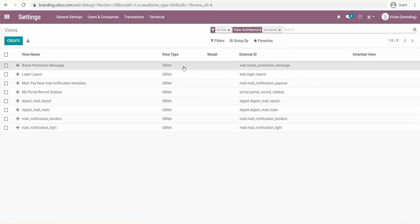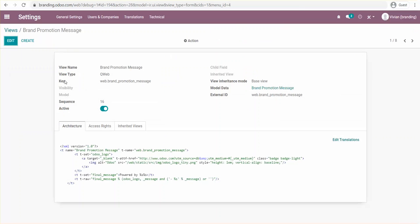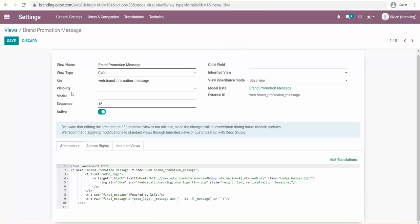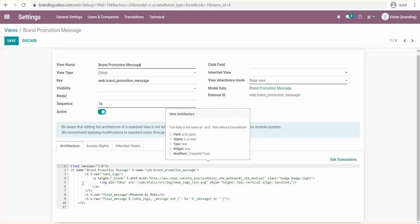Commenting those out should take care of it. So next time when we send the email, they won't get the 'Powered by Odoo' tagline. This should also work the same way if you have a website. I'll start commenting them out and once I'm done, I'll show you the end result.